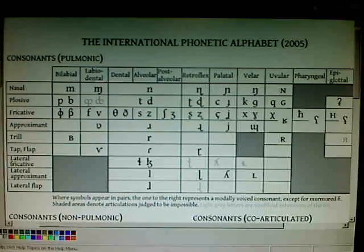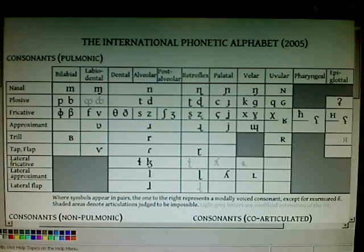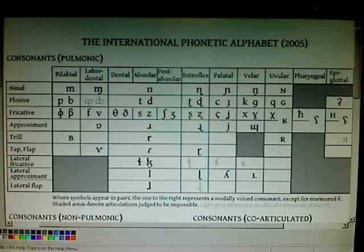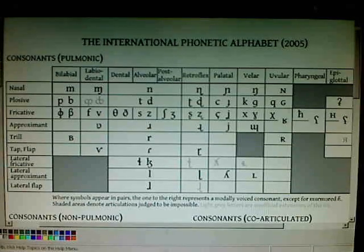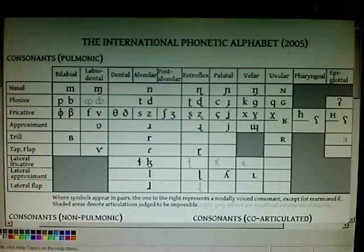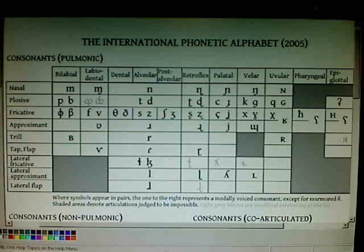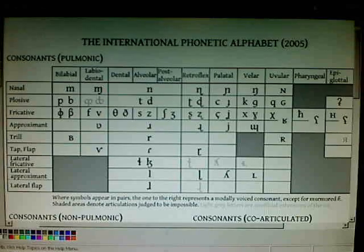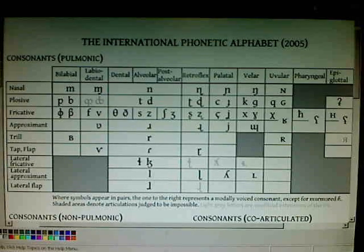I am an English teacher. I teach English as a second language, and some very interesting things happen when you present people with a completely different sound system than what they're used to. So I thought I'd make this video in English, talking about the English sound system.